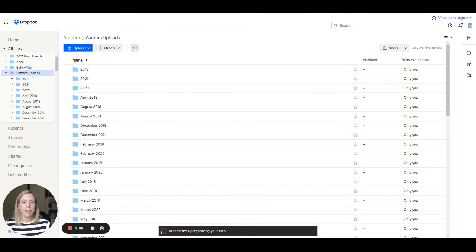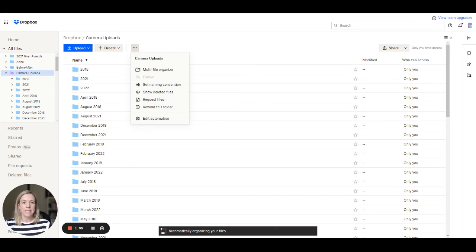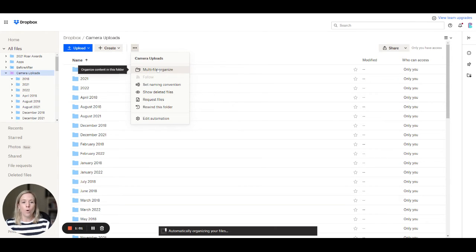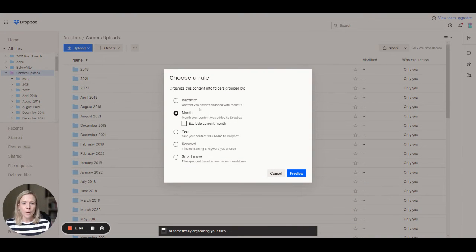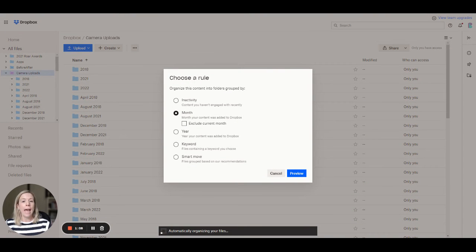So the way we do that is these three little dots just here. If you look at the multi-file organize option and when it comes in here, you can then choose the rule about how you would like to do this.